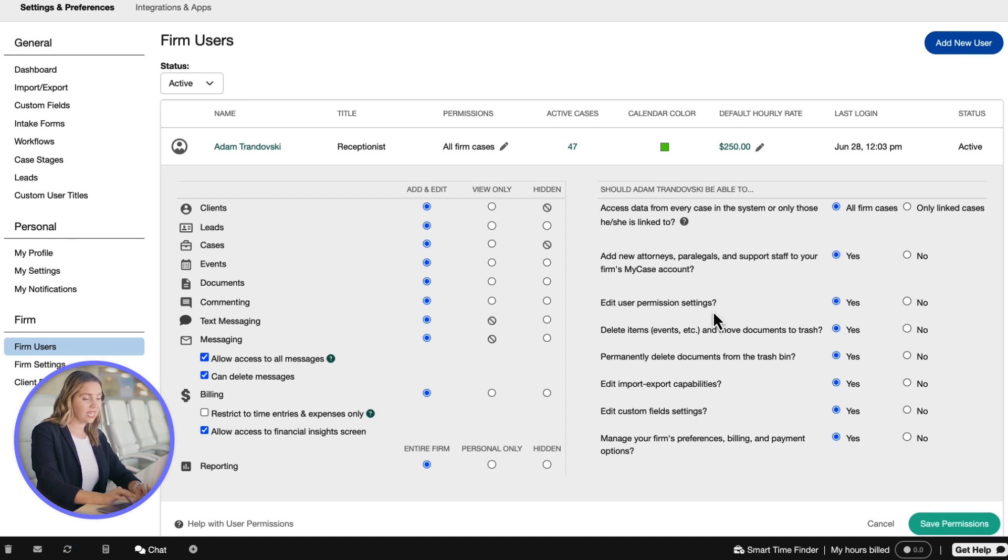Edit user permission settings allows this firm user to change these settings for other firm users.